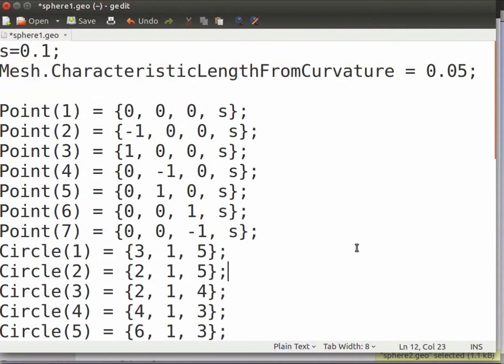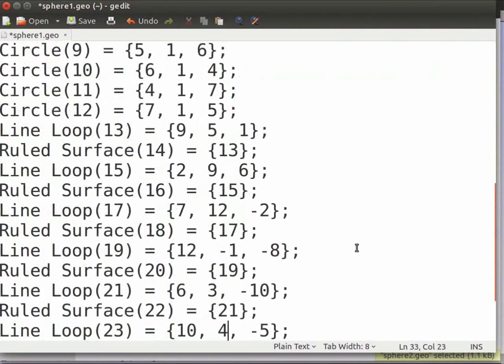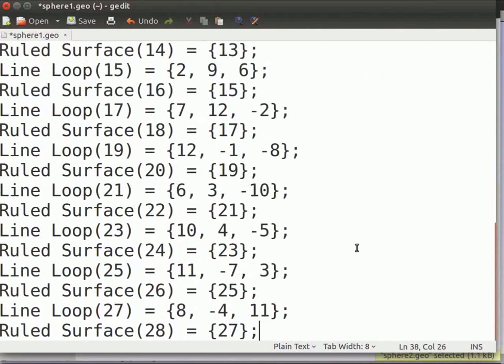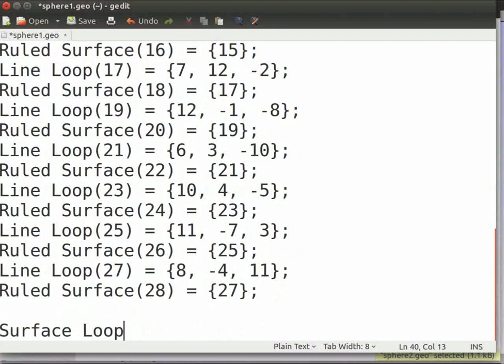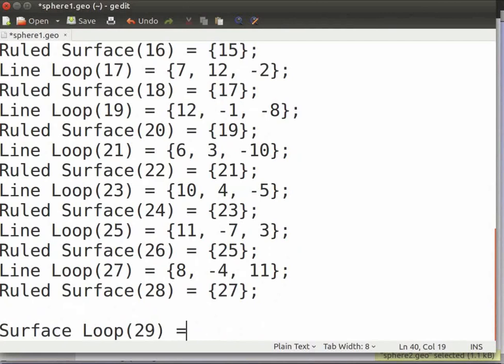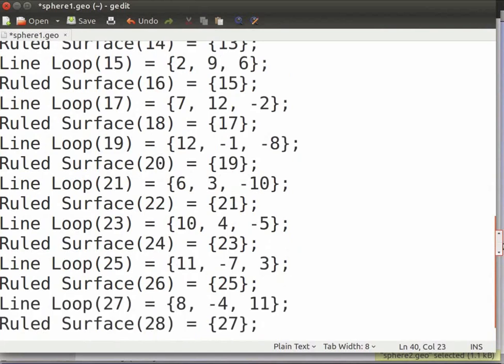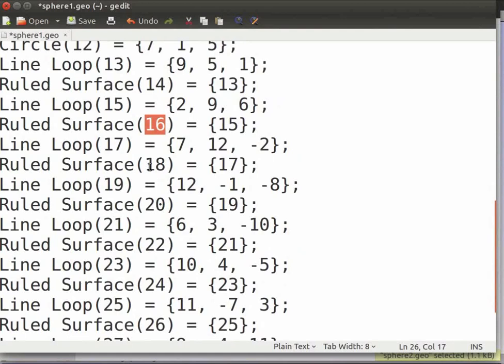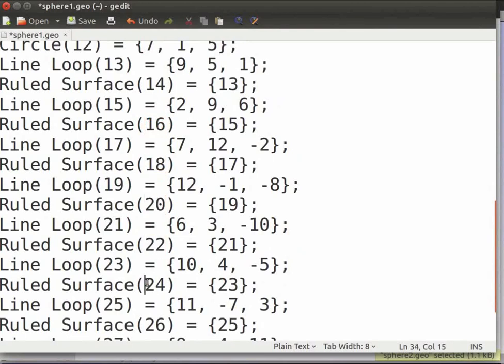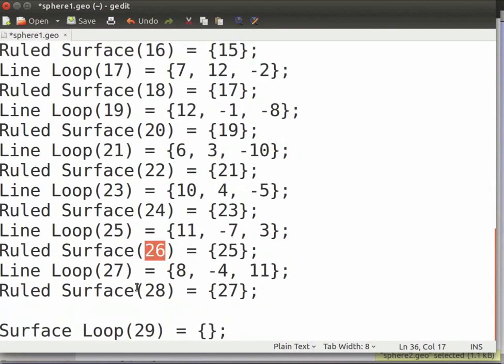For volume creation, we require all the bounding surfaces. For this, at the end of the file, type surfaceLoop followed by its identity which is the next integer inside parenthesis, which equals the identities of all the surfaces of the sphere within braces. Here, the identities are 14, 16, 18, 20, 22, 24, 26, and 28. Now save and close the sphere1.geo file.